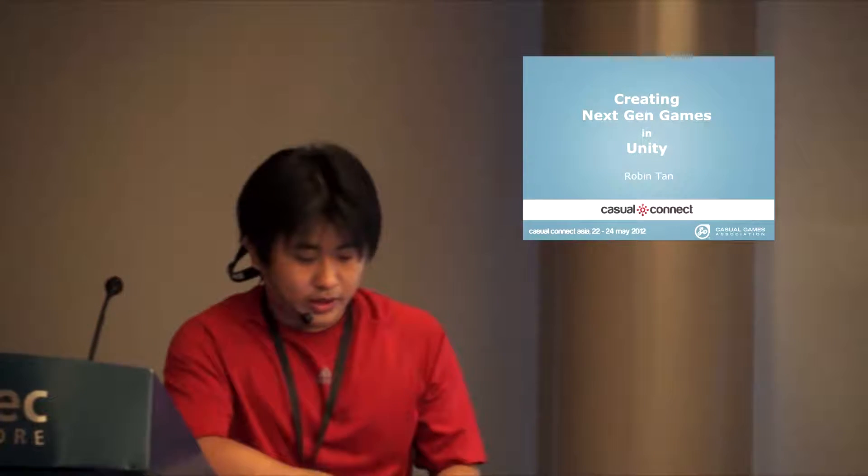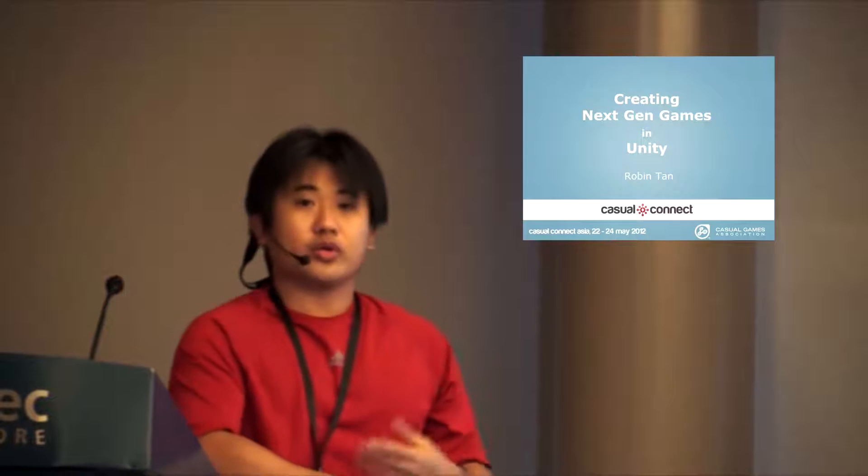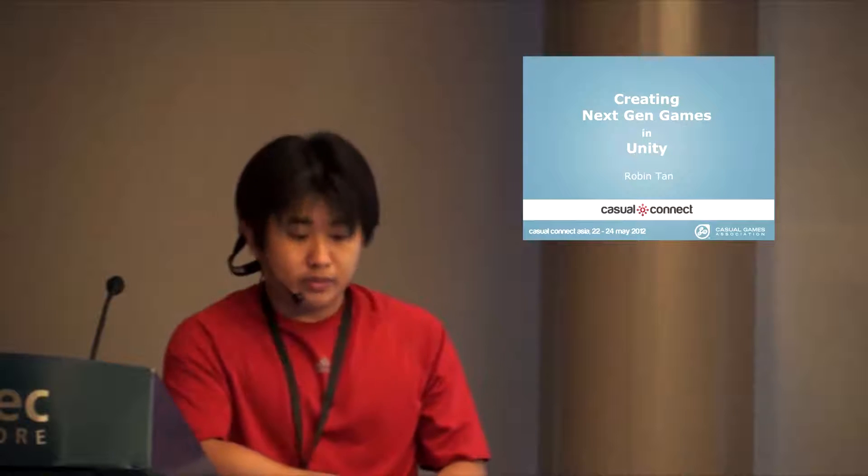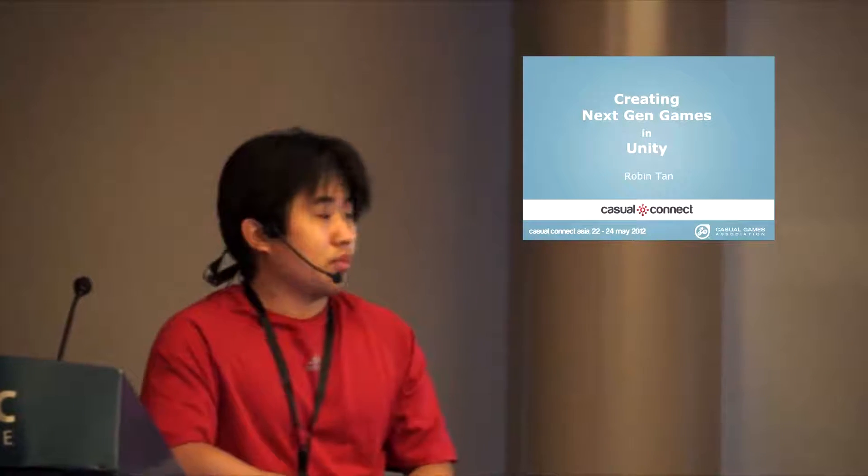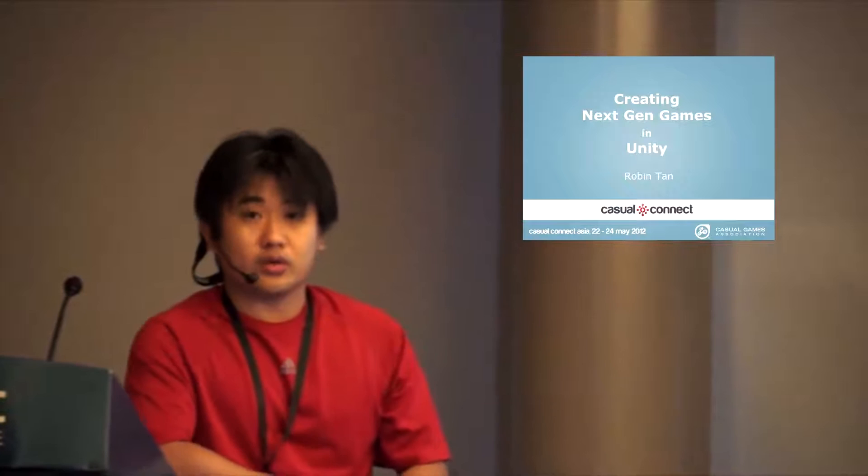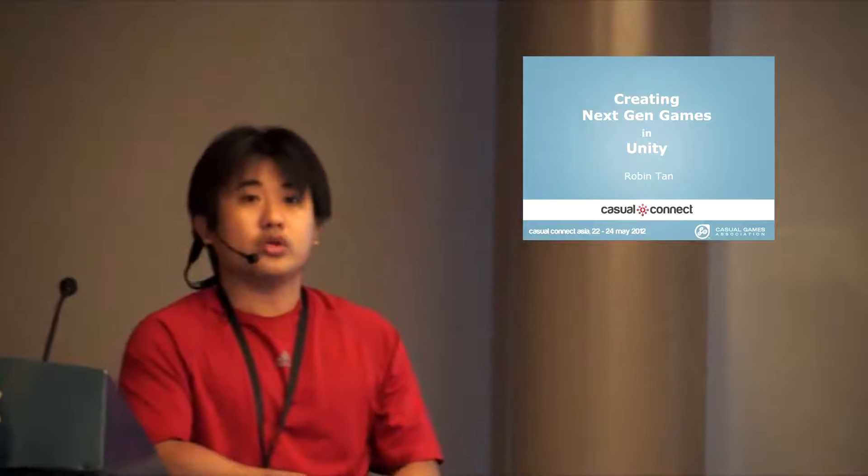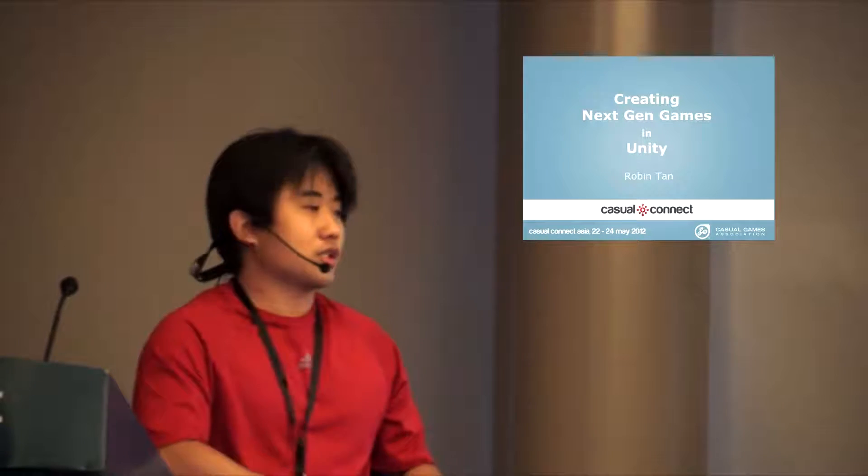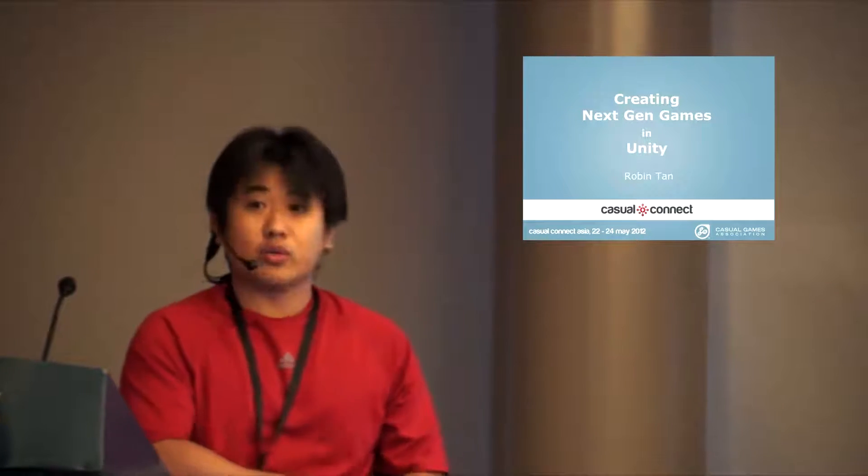There are actually two sessions today. We have a morning session taken by me on creating next-gen games using Unity, and later taken by Brad talking about 2D in Unity for probably the next six hours.